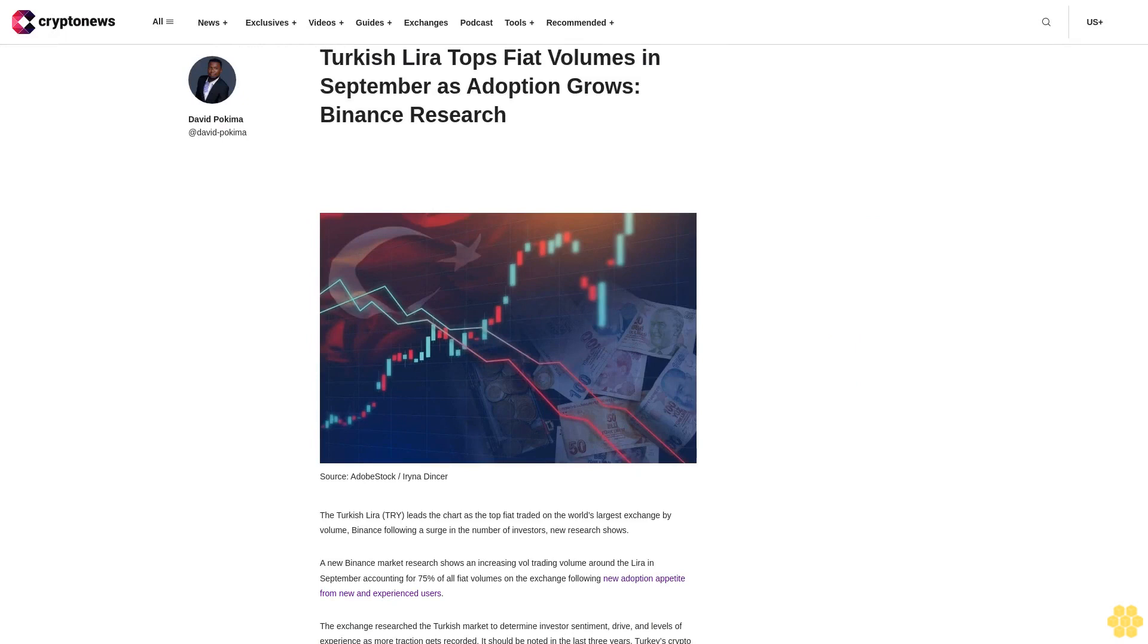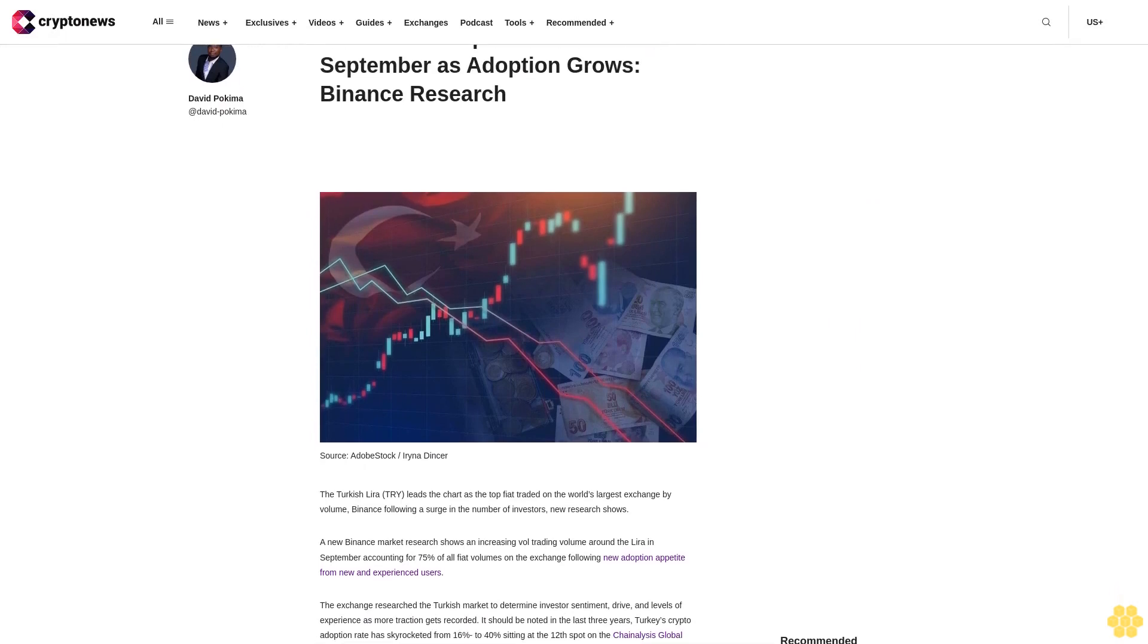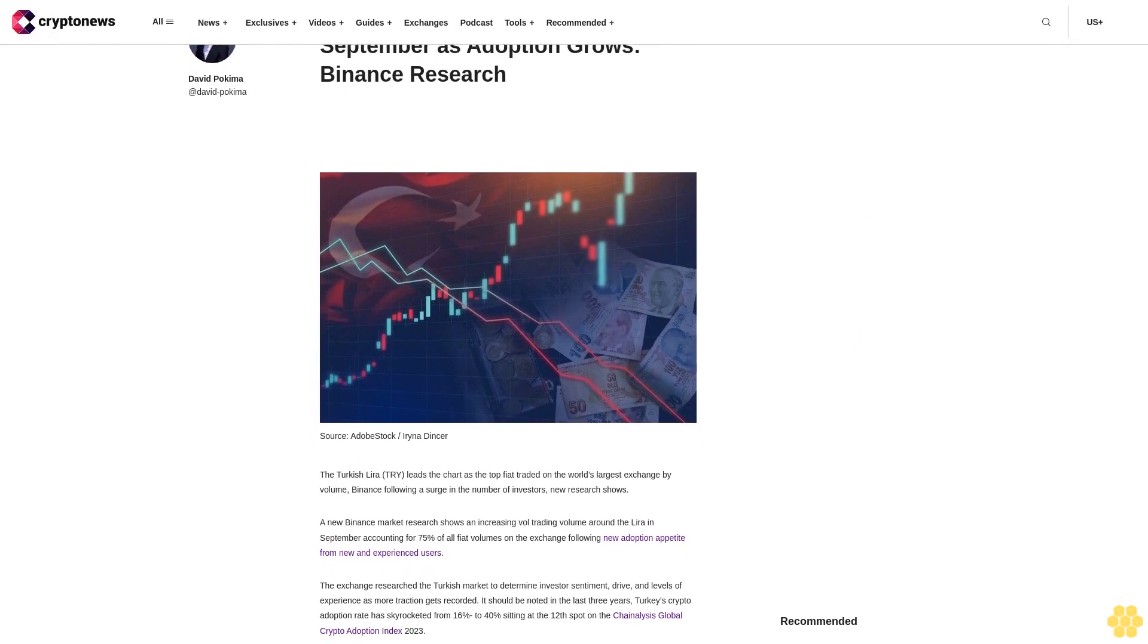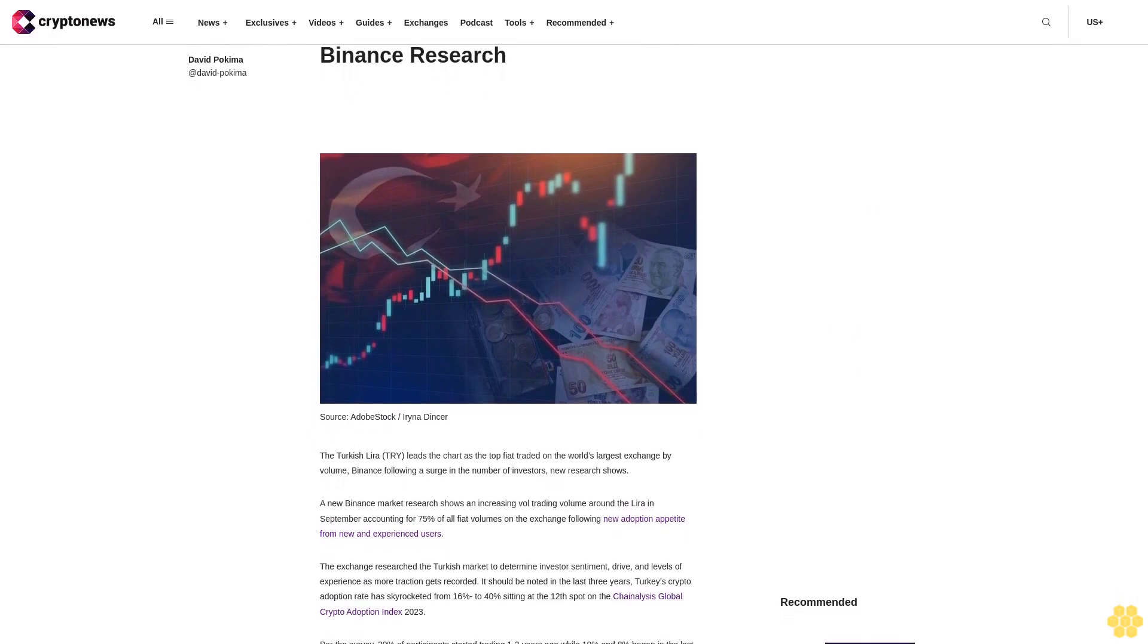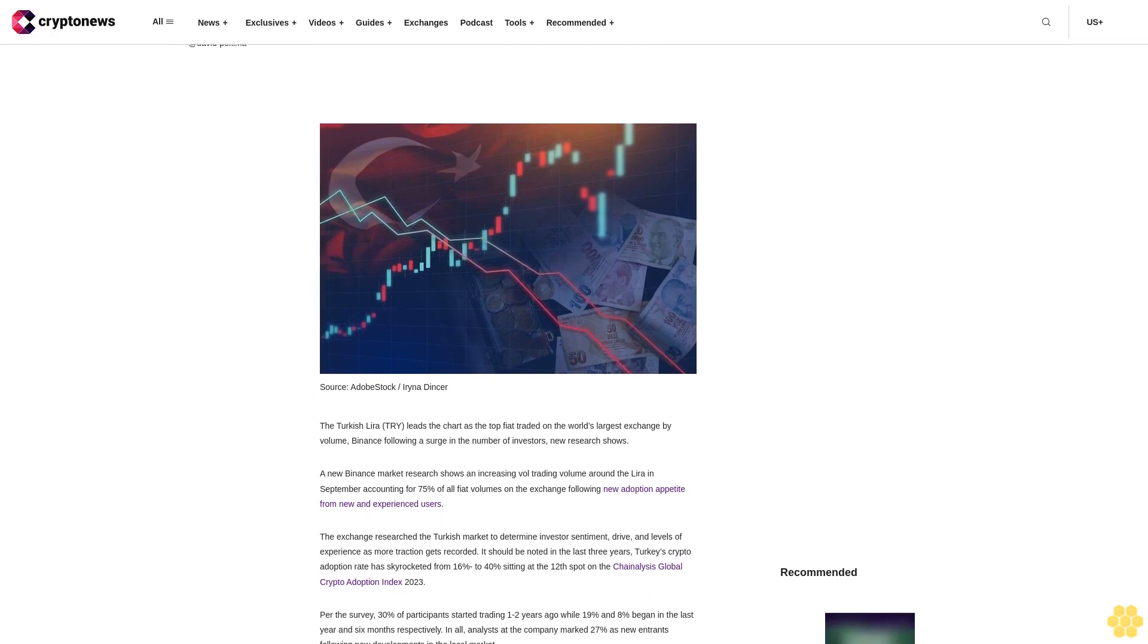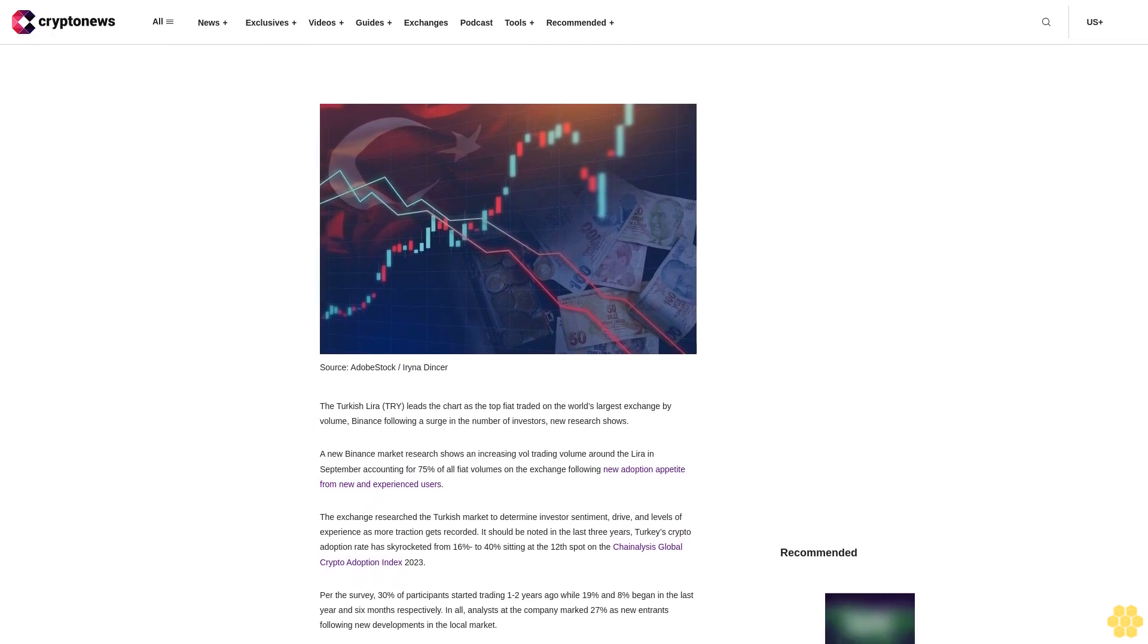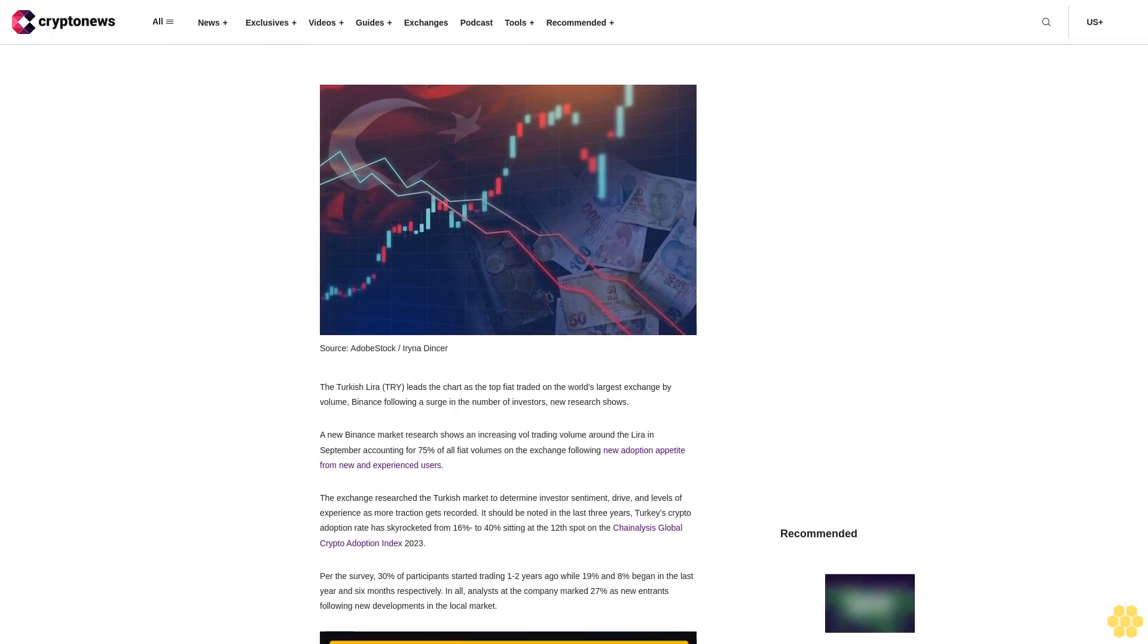Turkish Lira tops fiat volumes in September as adoption grows, Binance Research. The Turkish Lira leads the chart as the top fiat traded on the world's largest exchange by volume, Binance, following a surge in the number of investors, new research shows.